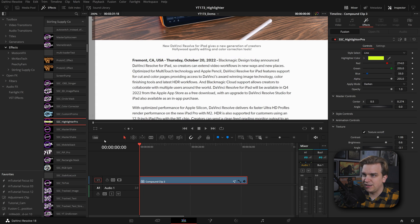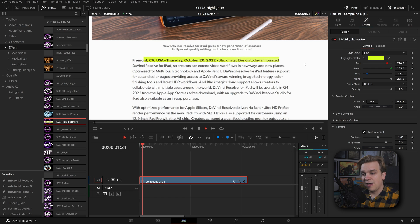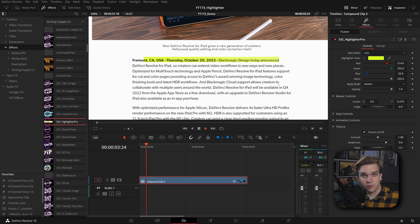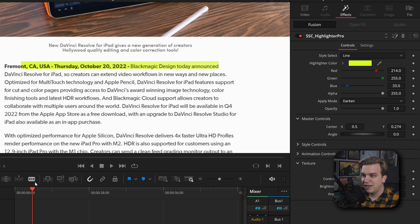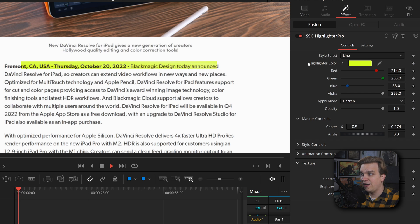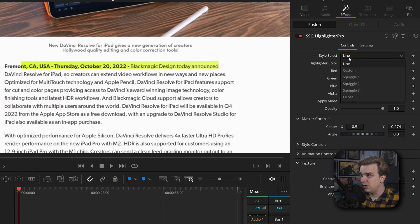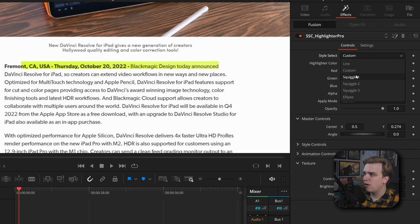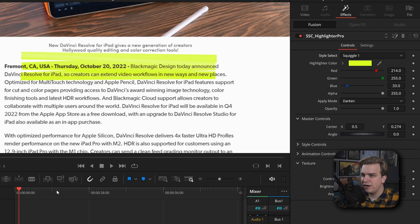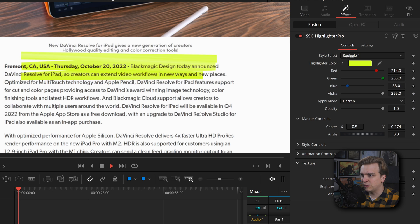By default, this will automatically write on and then hold until you cut away or do whatever else you want to do. Let's talk about advanced controls. The first thing you have here is this style select. This starts as just this basic write-on, which is super cool, but you can also change it to custom, which we'll leave for now and come back to, or squiggle one, which goes squiggle, squiggle, squiggle.